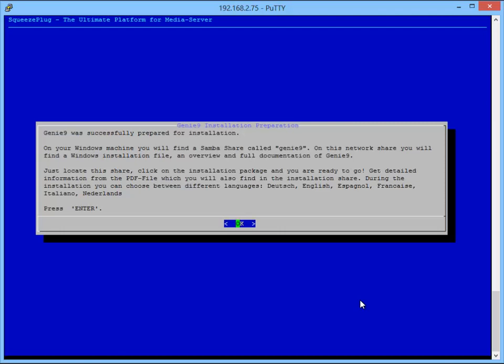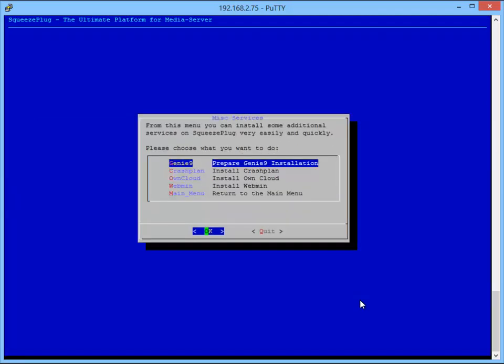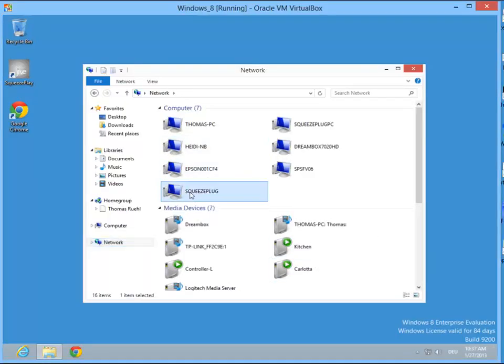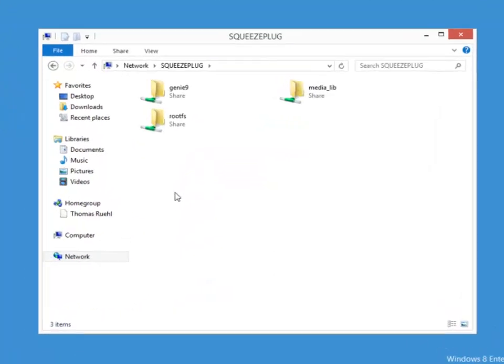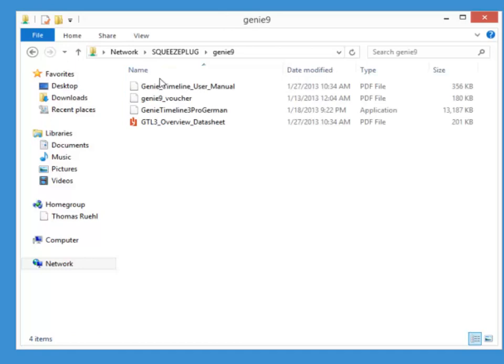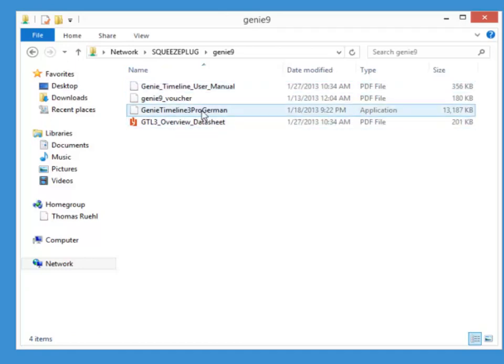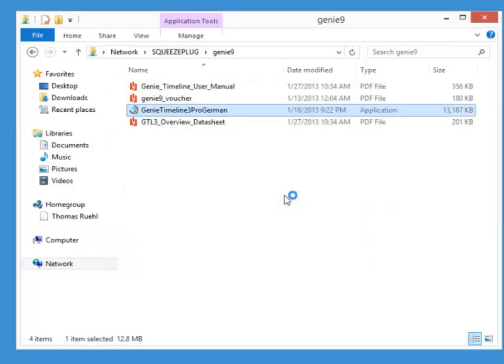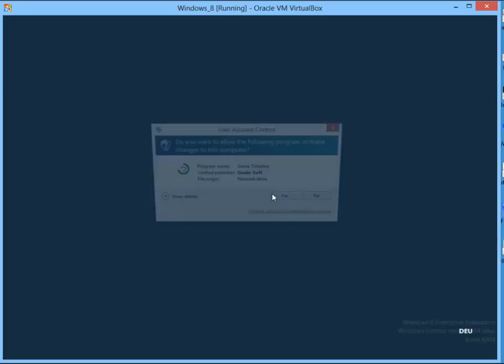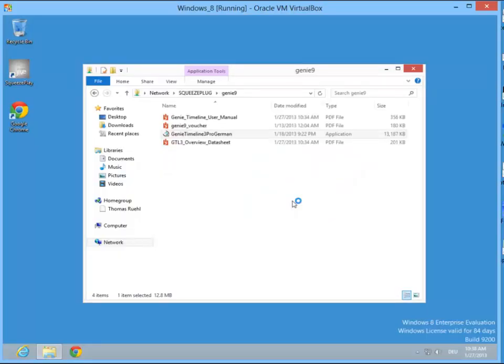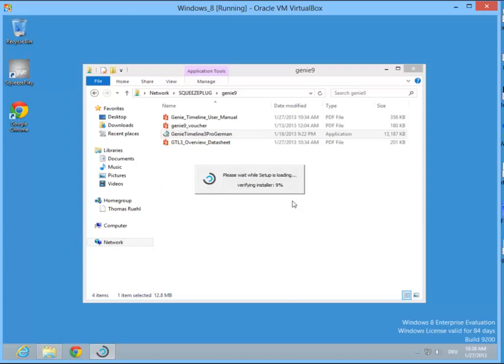Under Network on our PC, we'll find a new share called Genie9. Here is the installation package that we can install on our Windows PC. After the installation, the Genie9 Setup Wizard will start.